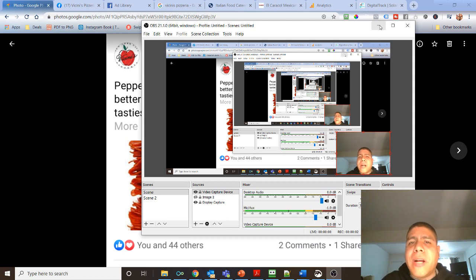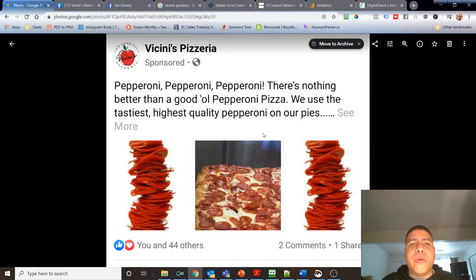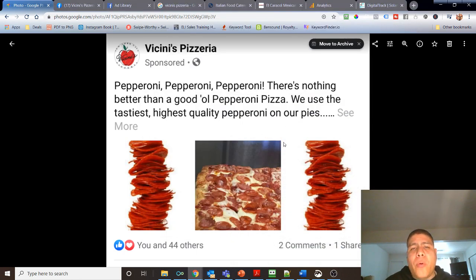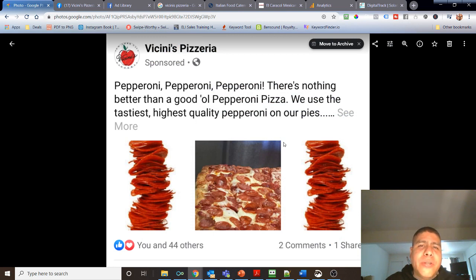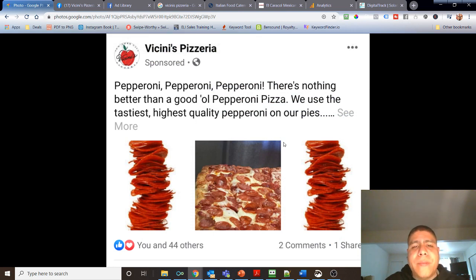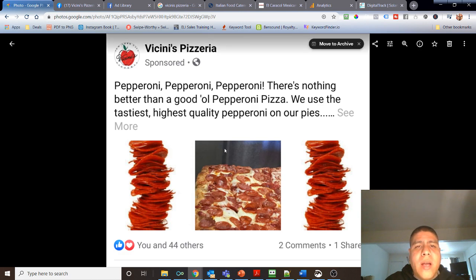If you're running advertisements on Facebook for your pizzeria, restaurant, or local business, make sure to apply these two critical items I'm going to go over with you.